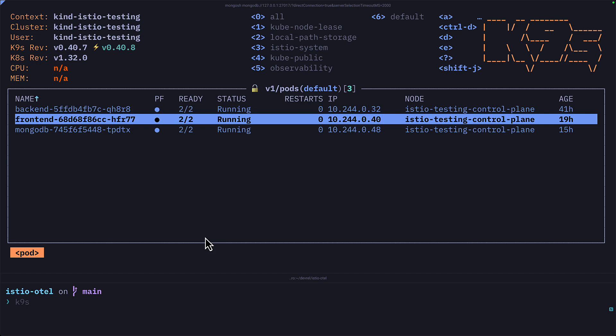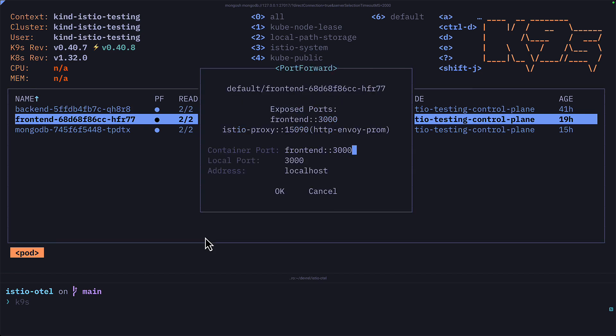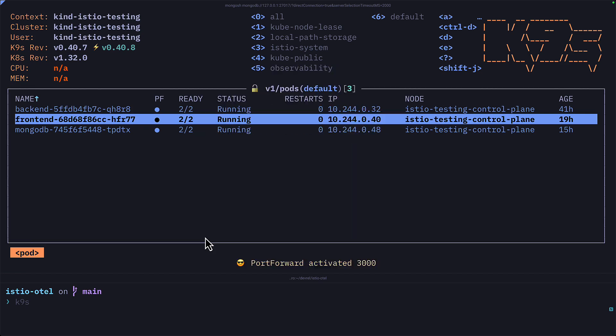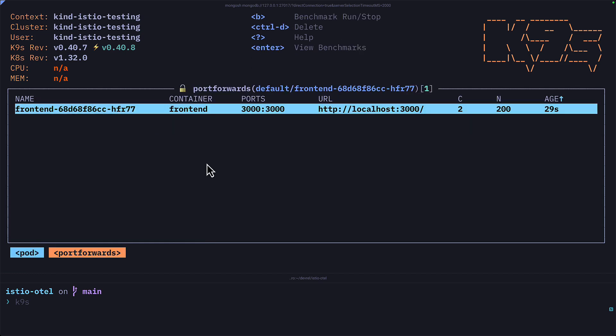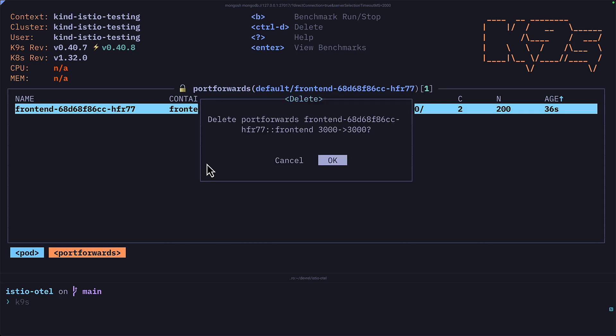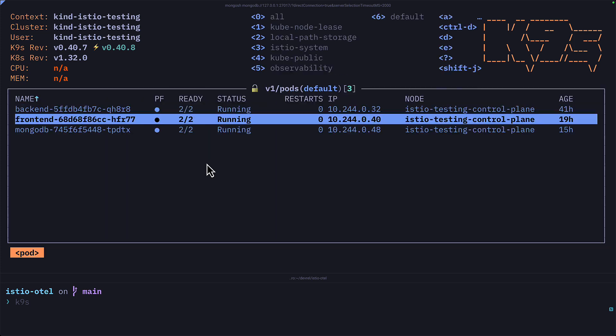I can use port forwarding on a pod with Shift+F and hit OK. And now we can see an F symbol to show that port forwarding is working. I can delete it by pressing the F key to go to port forwards, pressing Ctrl+D and going to OK.